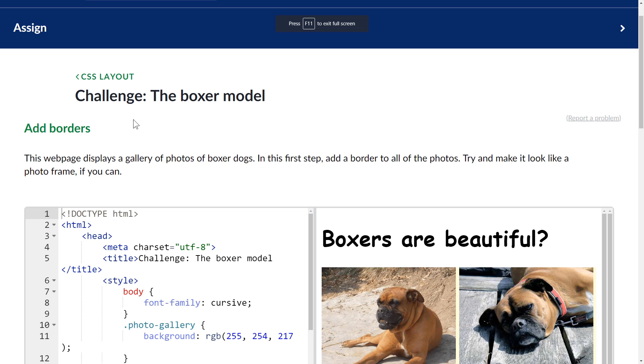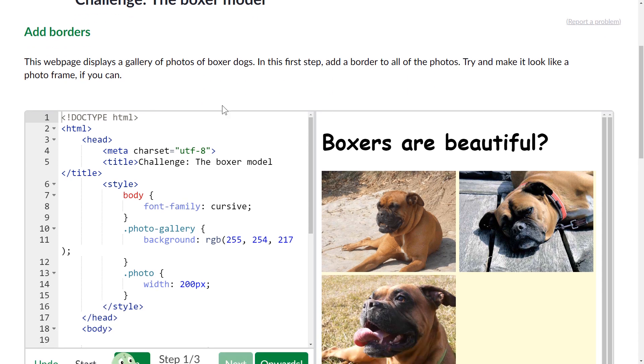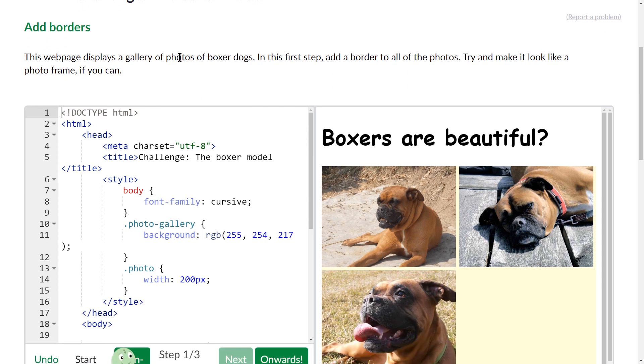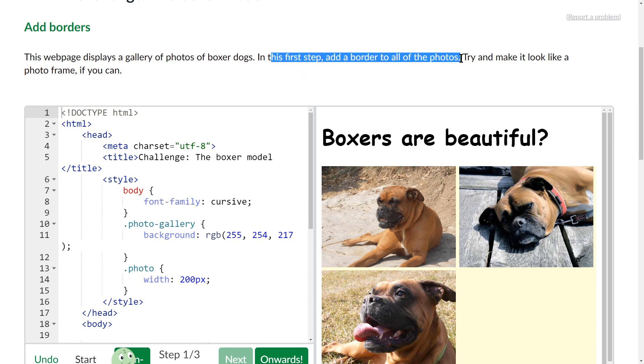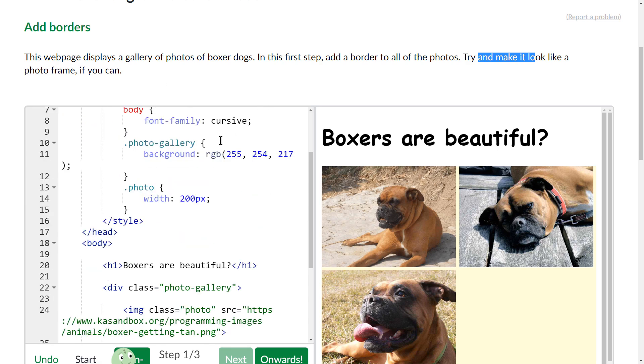Alright, in this video we are taking a look at the Khan Academy Challenge, the Boxer model. This website shows pictures of Boxer dogs and we want to add a border to all of the photos. It says try to make it look like a photo frame if you can.